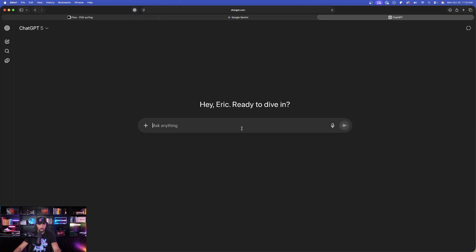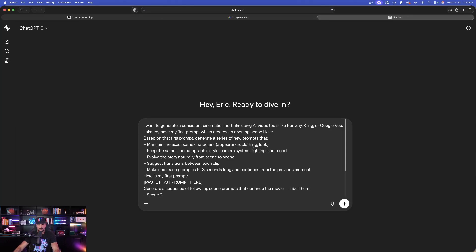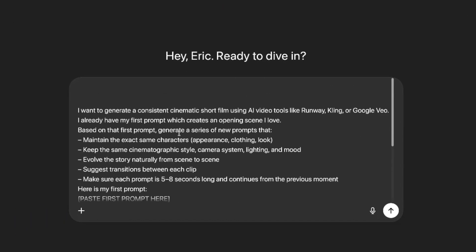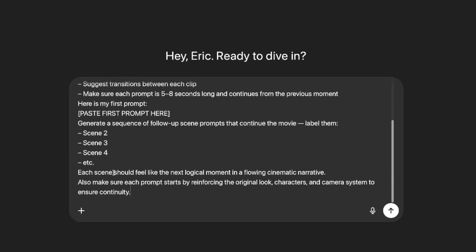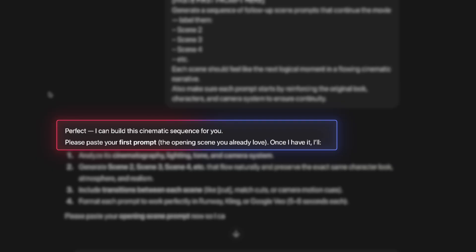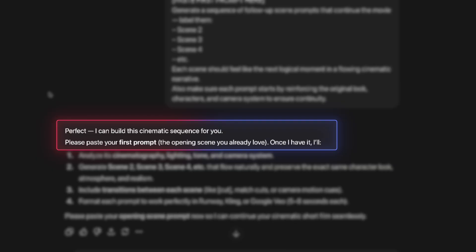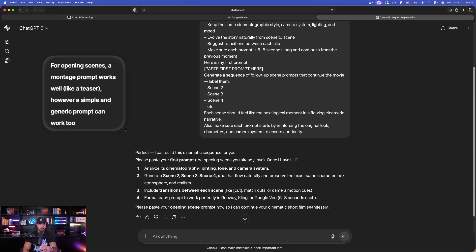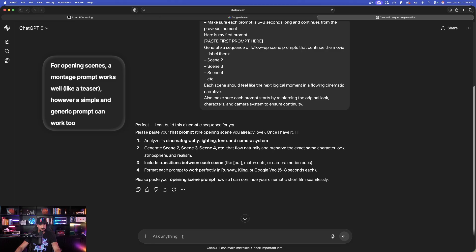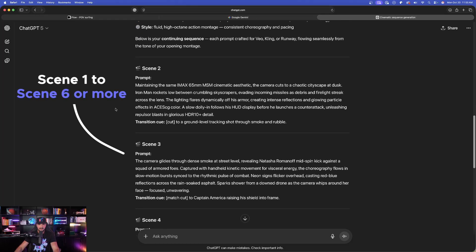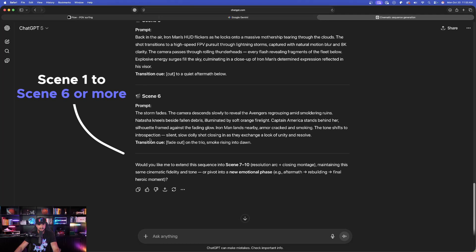We'll open up ChatGPT and paste in this first prompt. You can see this prompt is very specific — it generates a sequence of follow-up scene prompts where each scene should feel like the next logical moment in a flowing cinematic narrative. It asks you to paste your opening scene, and then it will expand from scene 1 all the way down to scene 6.